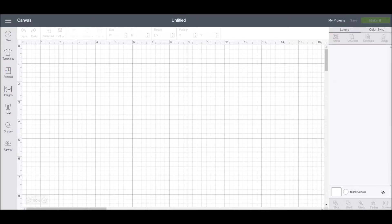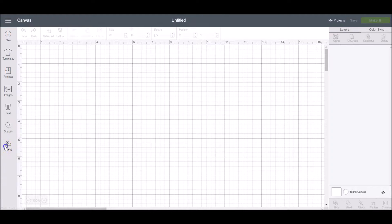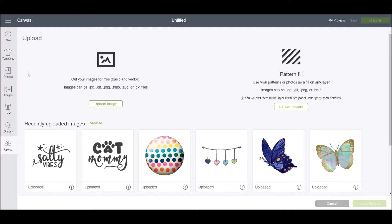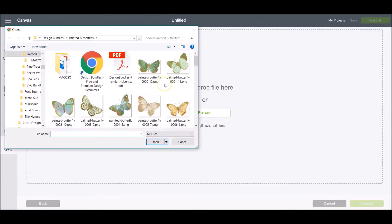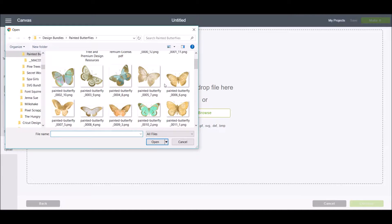To get started, open Cricut Design Space, select a new project, and then click on the upload tool in the design panel. This will bring up the upload screen. From here you can upload an image or a pattern. Click upload image, then either drag and drop your file or click browse to find it. I'm using some pretty butterflies downloaded from Design Bundles.